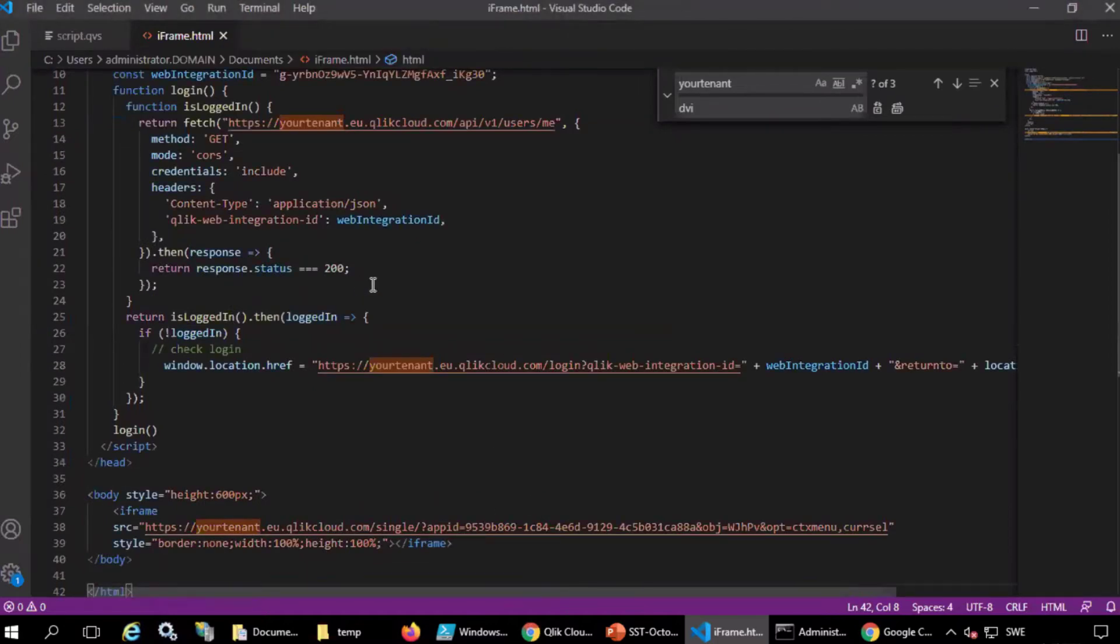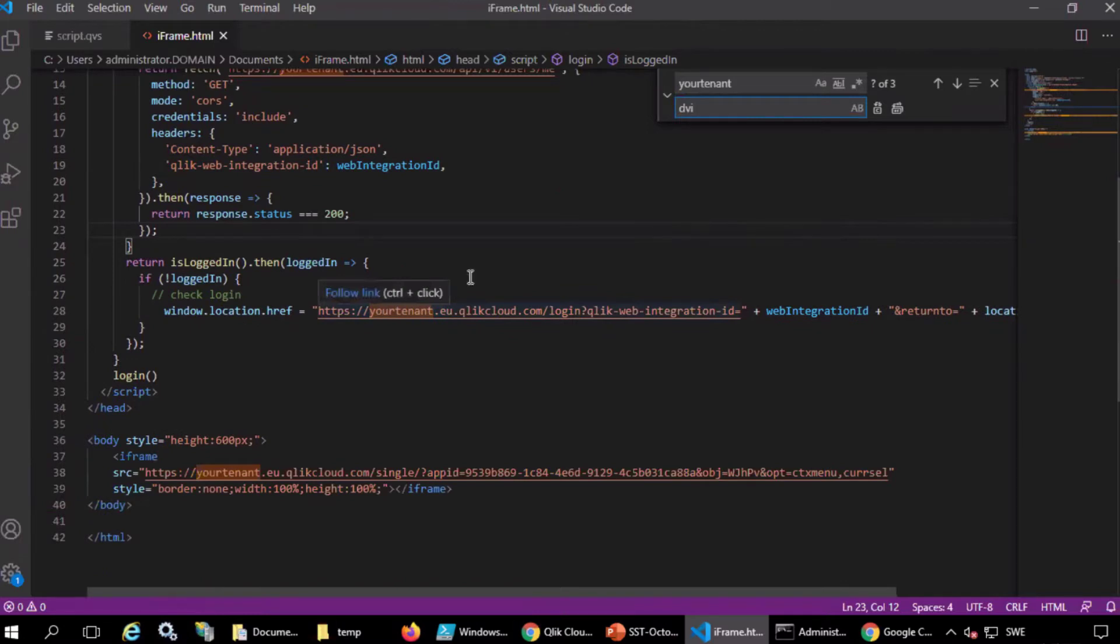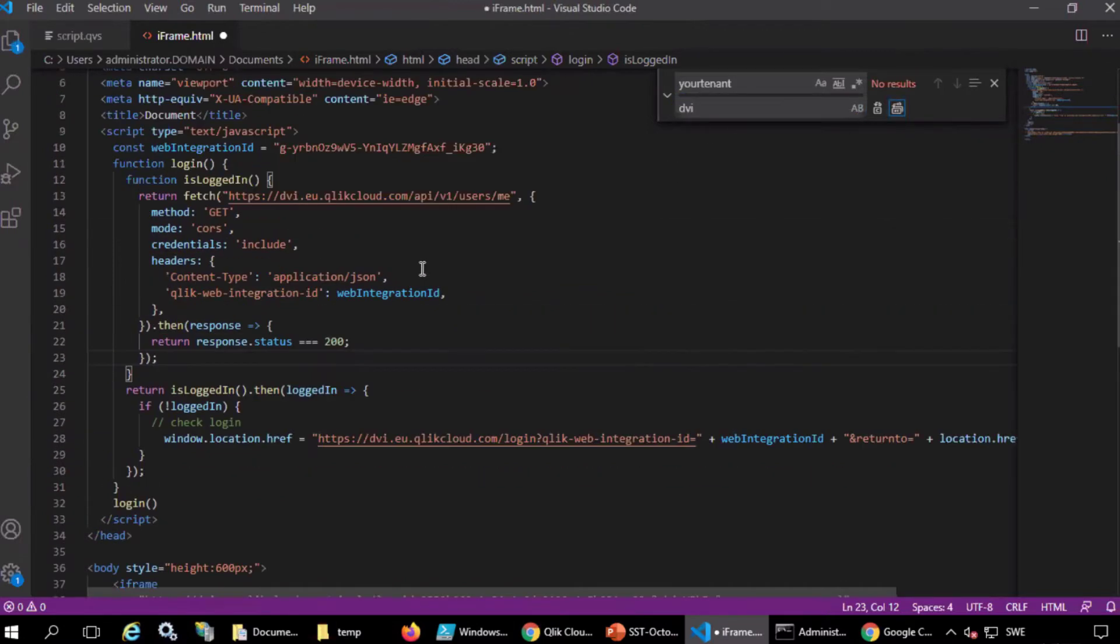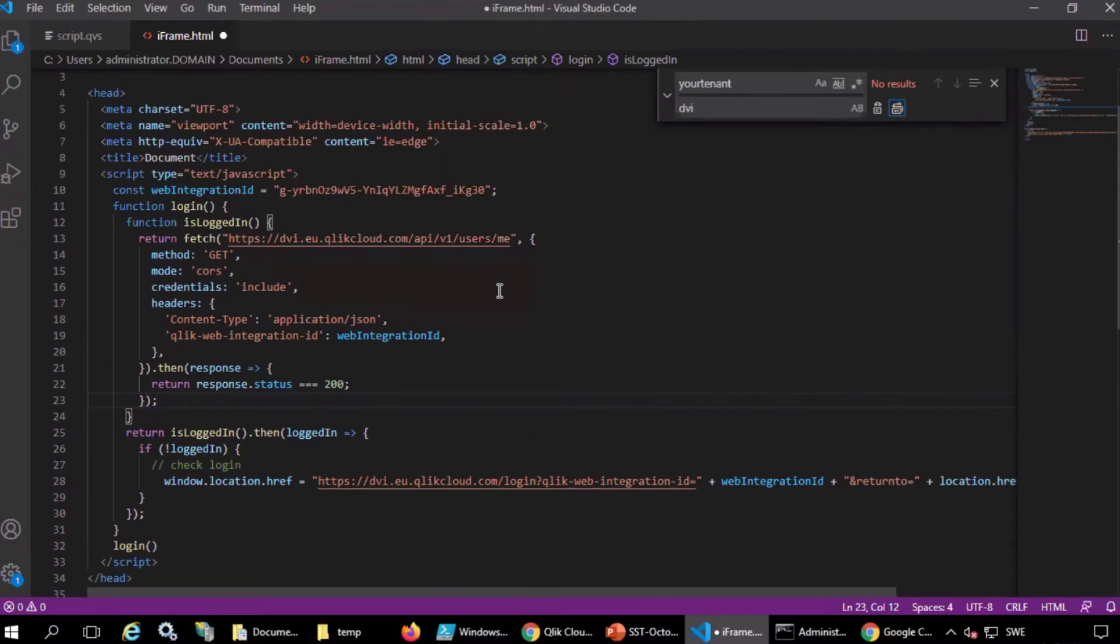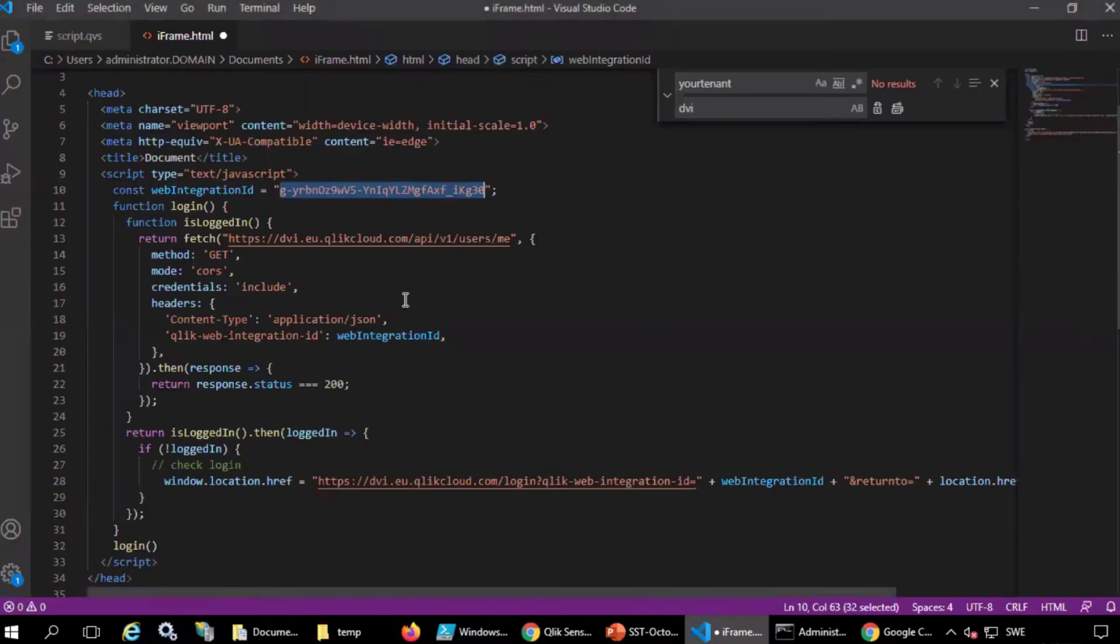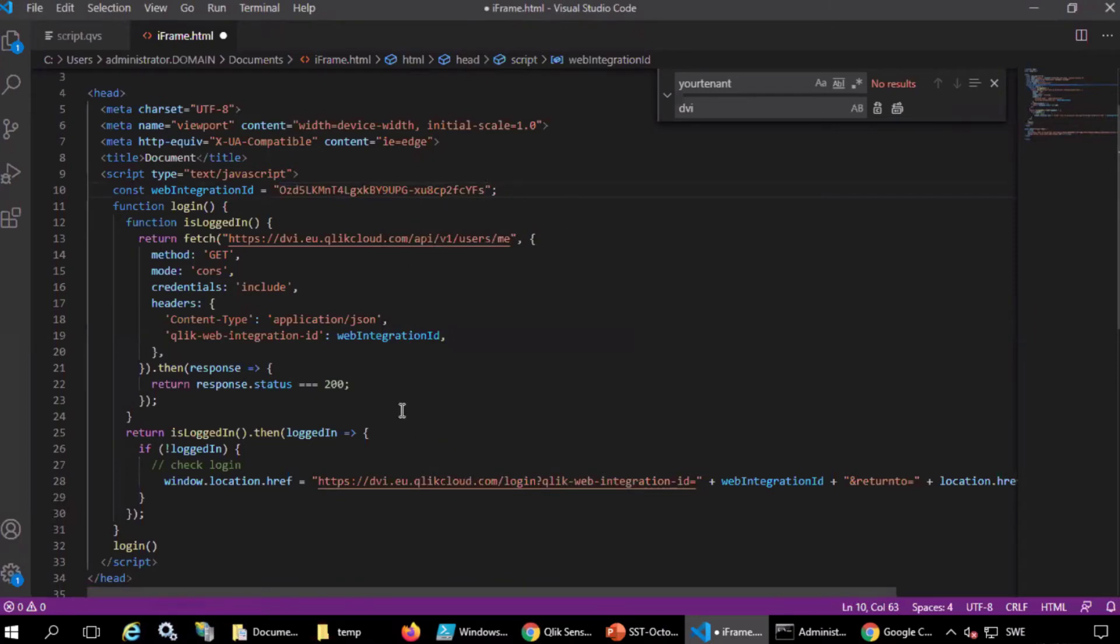Next, replace your tenant with the actual name of your Qlik Sense SaaS tenant. Control F will open this Find Replace window. Then, copy the web integration ID that was just created. Paste it into the script here.